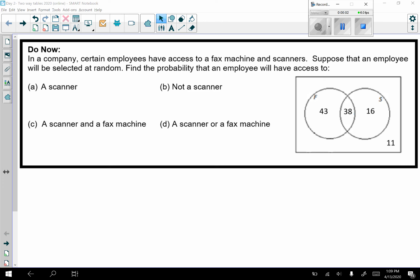Hi everybody, here is your do now for today. In a company, certain employees have access to a fax machine and scanners. Suppose that an employee will be selected at random — find the probability that an employee will have access to, and then there are four questions for you to do.